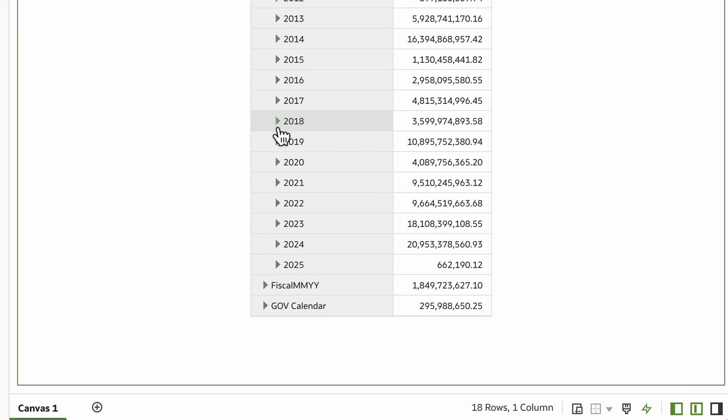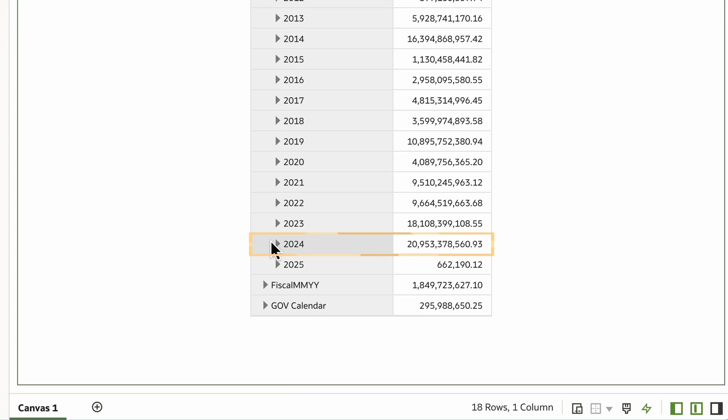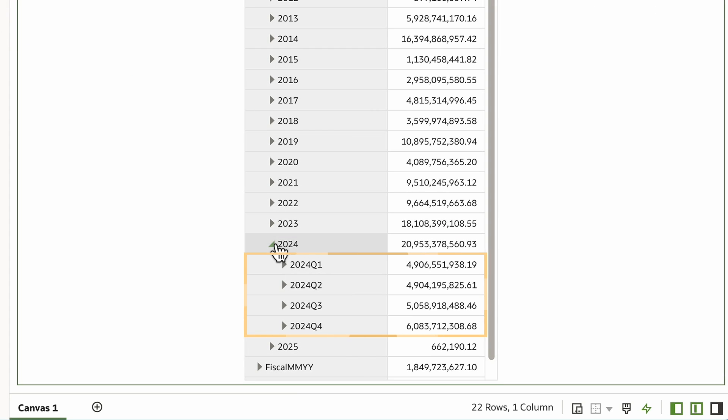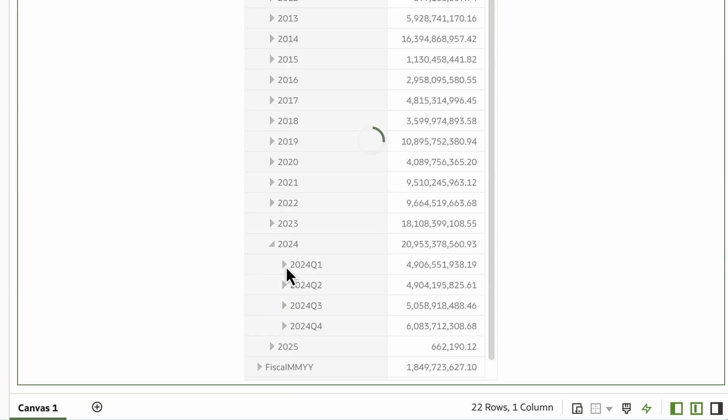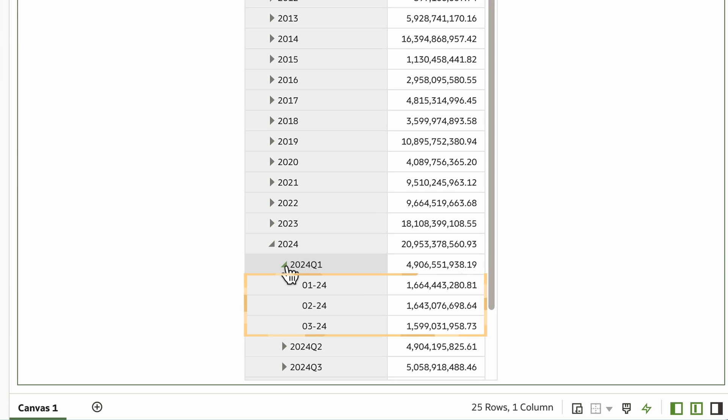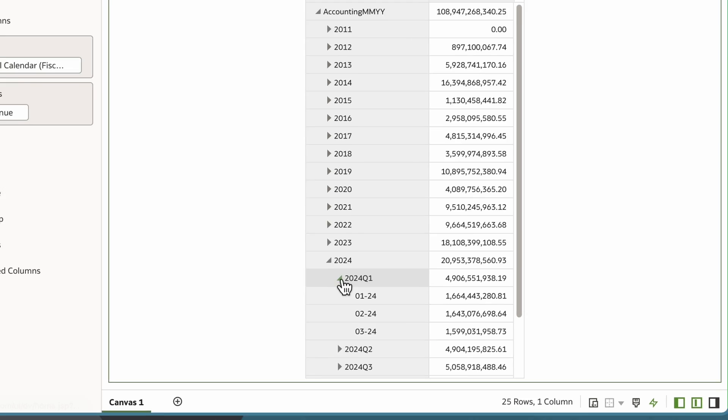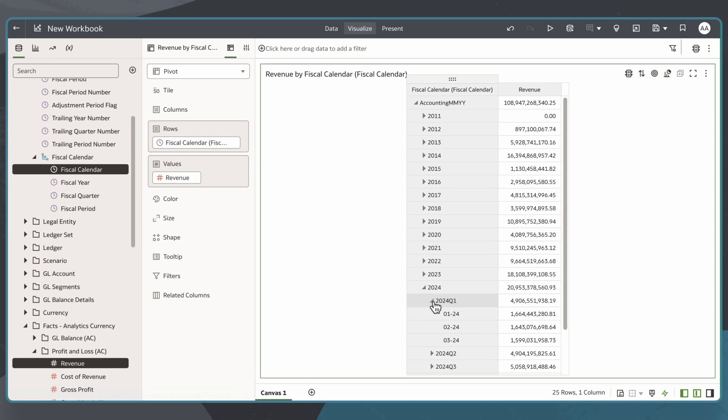If I drill down into each year, I can see revenue by quarter. Within each quarter, I can drill down into revenue for each month. By using hierarchical data, I can get a more detailed view of my business's revenue.